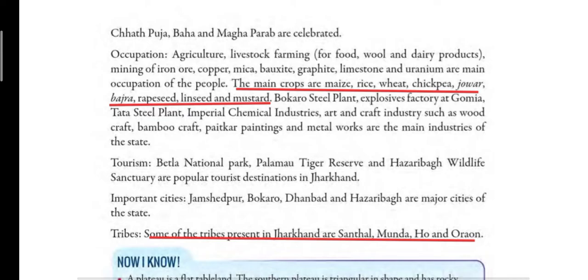The major crops grown here are maize, rice, wheat, chickpea, jowar, bajra, rapeseed, linseed, and mustard.